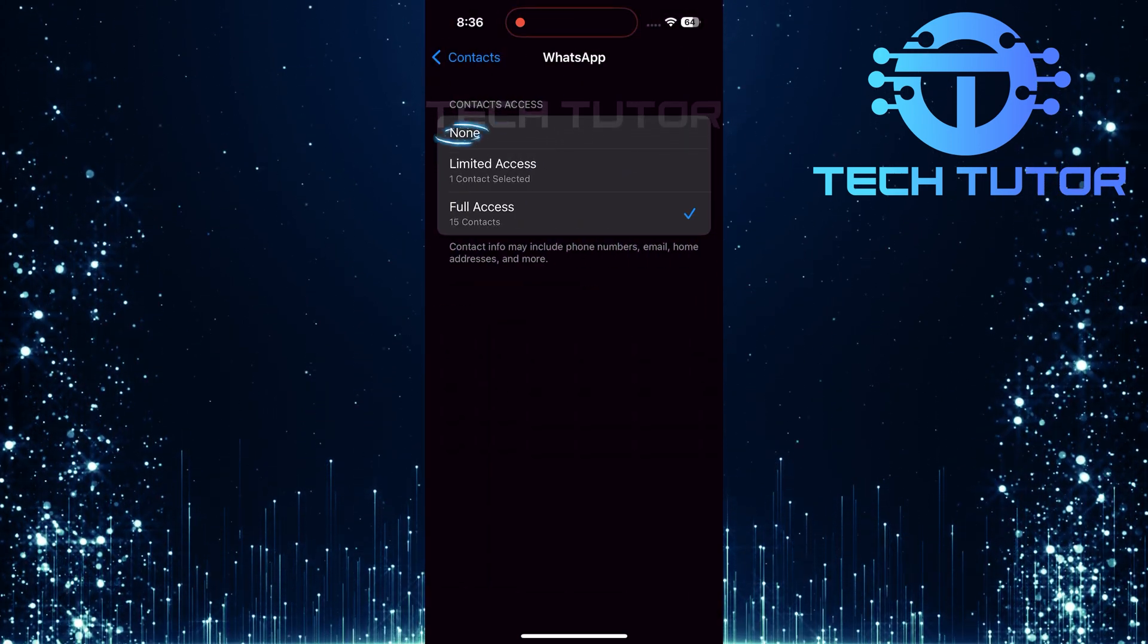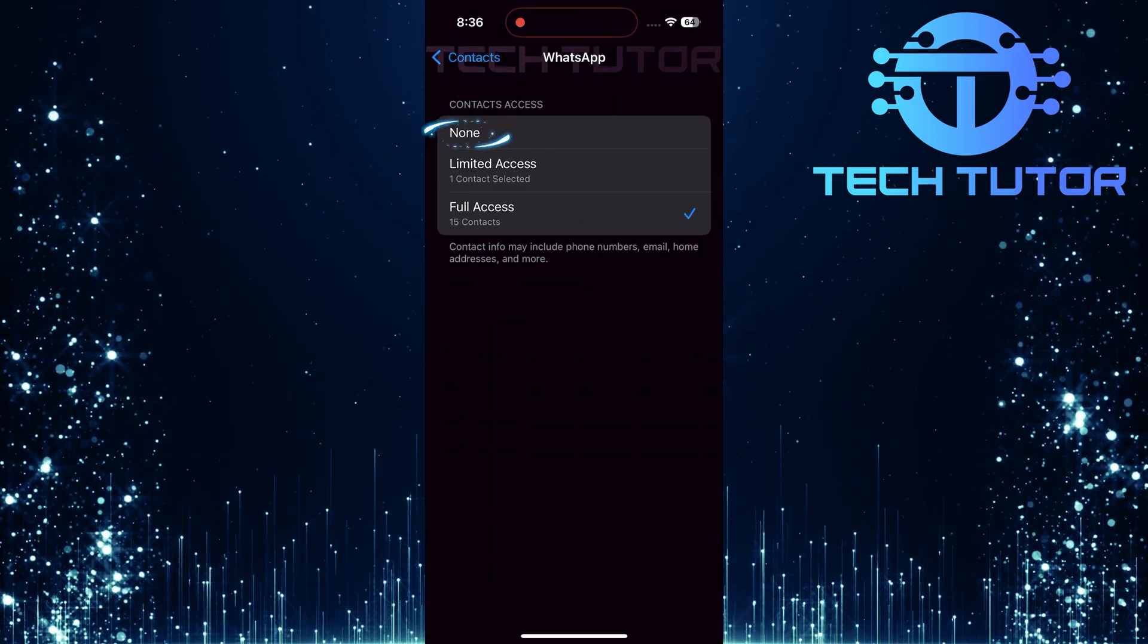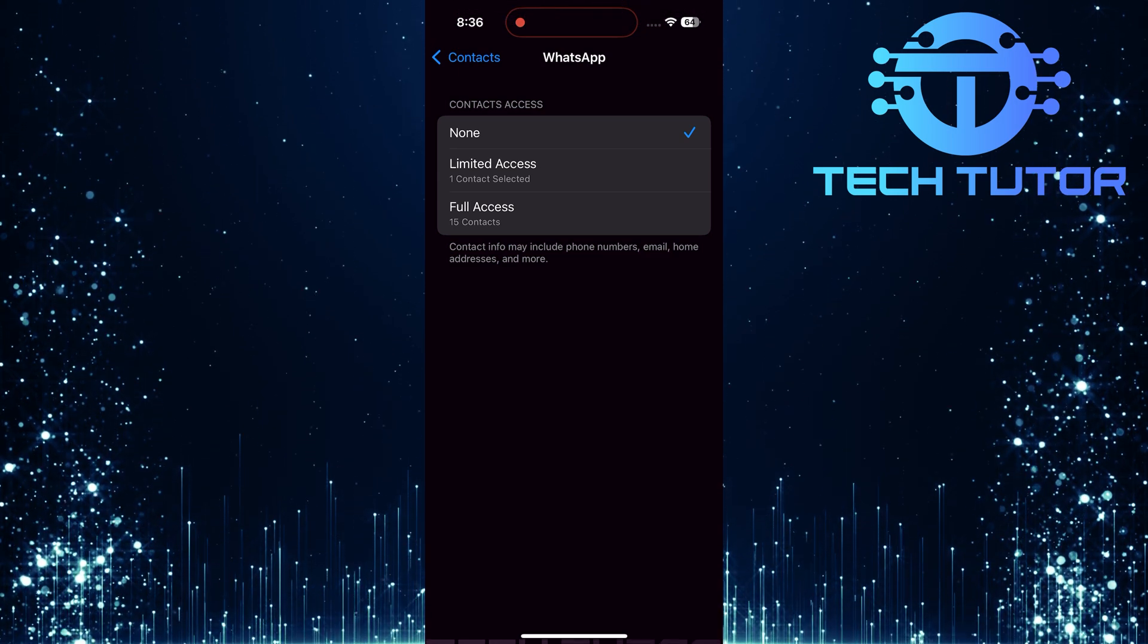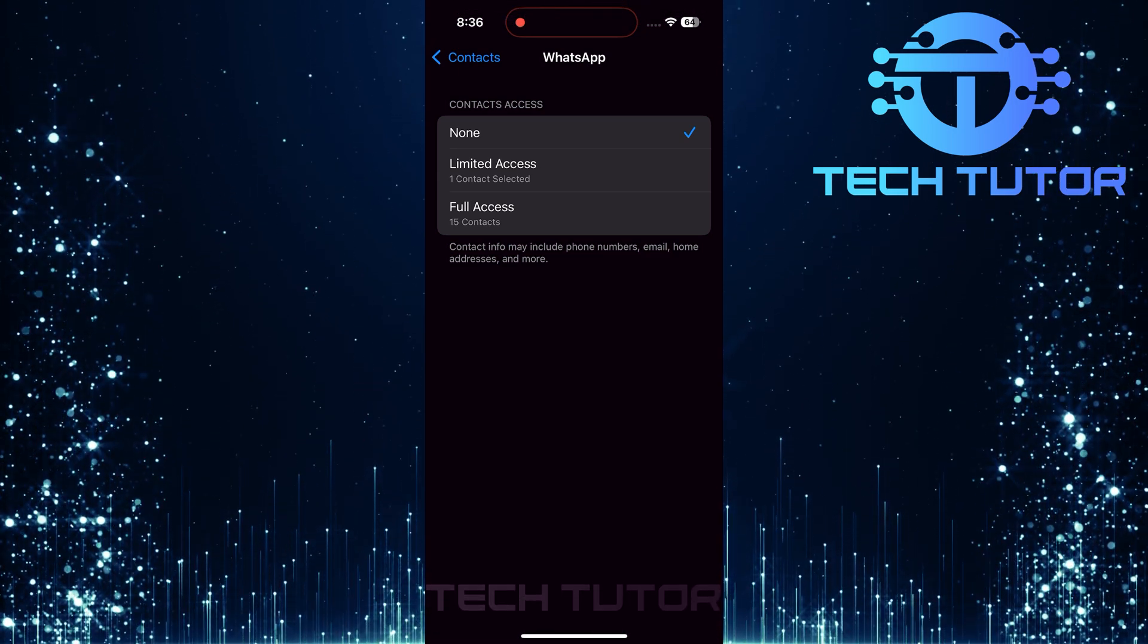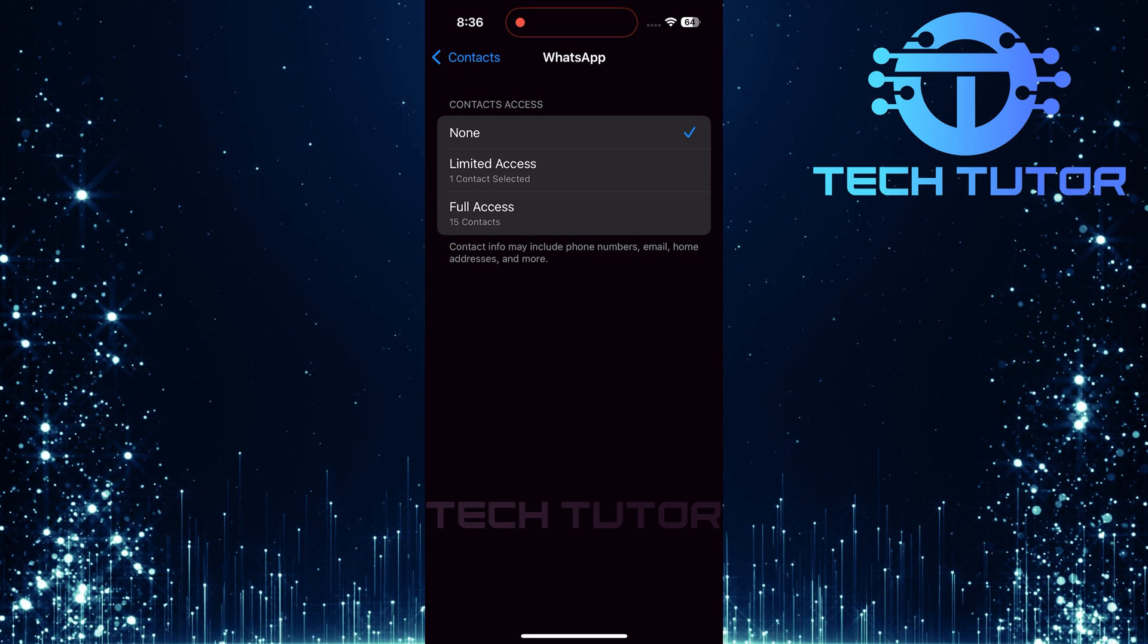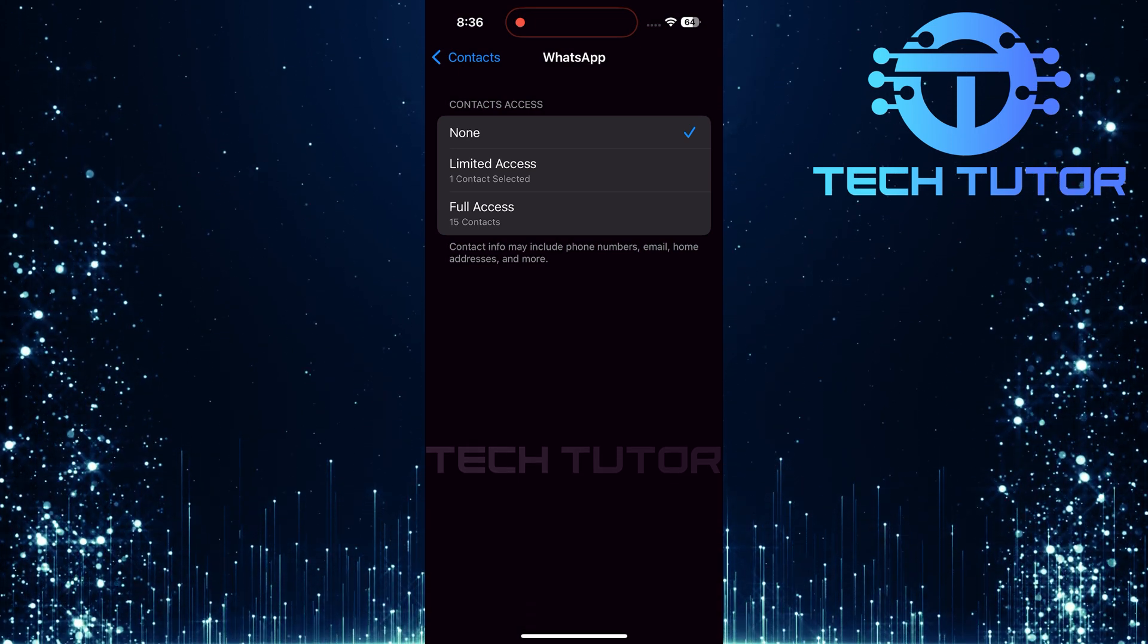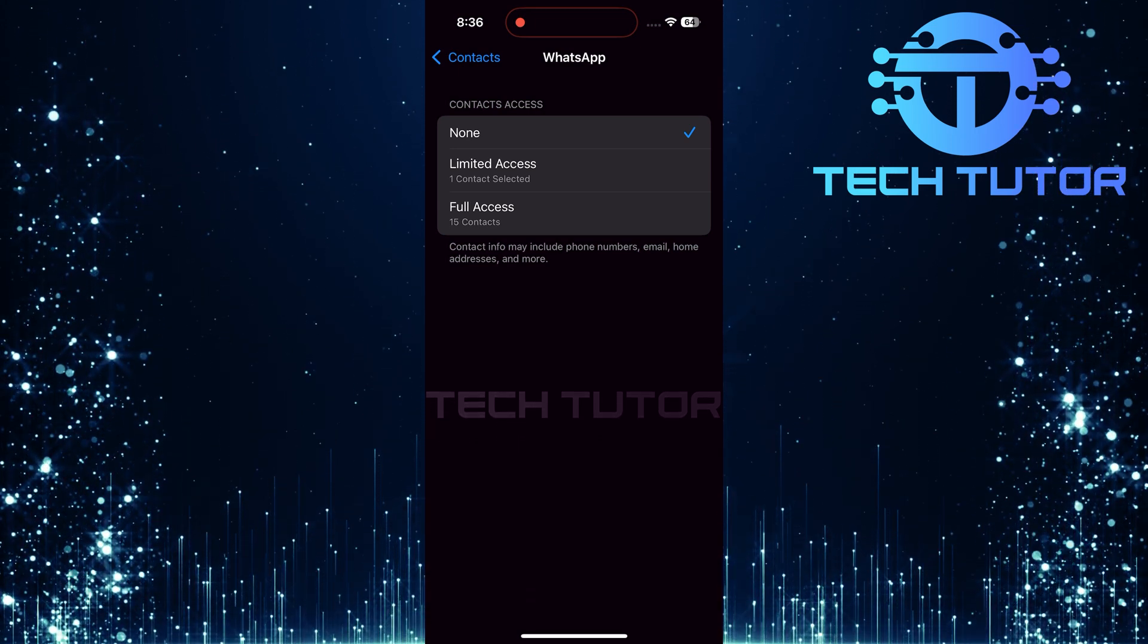What you want to do next is select the None option. This will disable WhatsApp's access to your contacts temporarily. After selecting None, wait about 10 seconds. This brief pause allows changes to take effect smoothly.